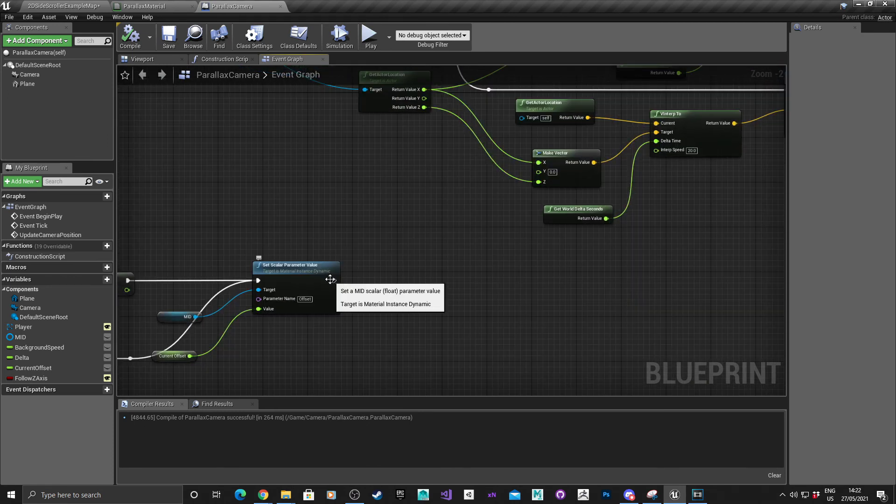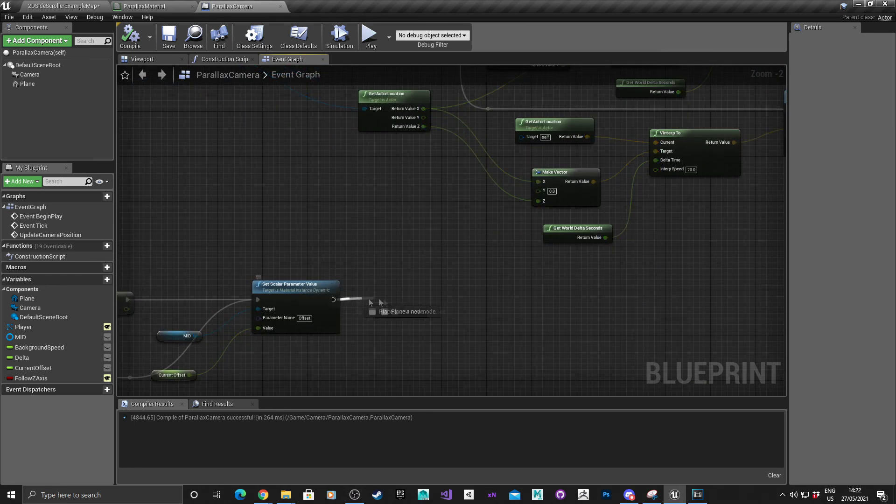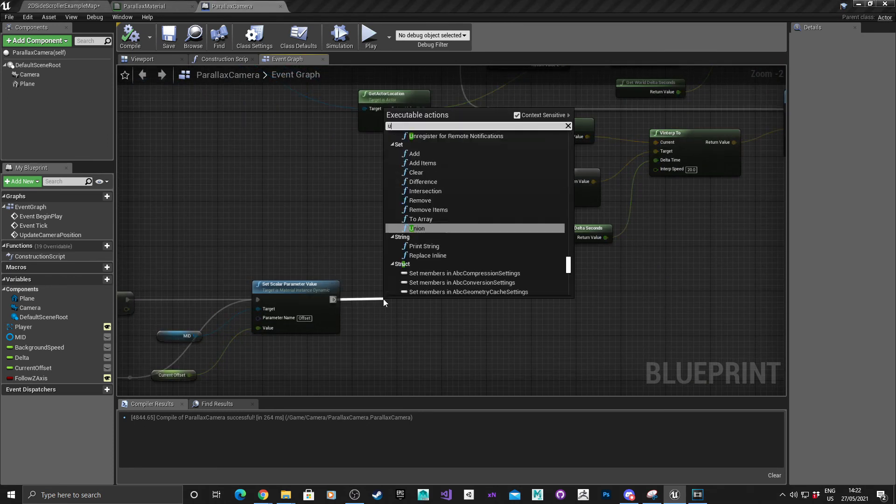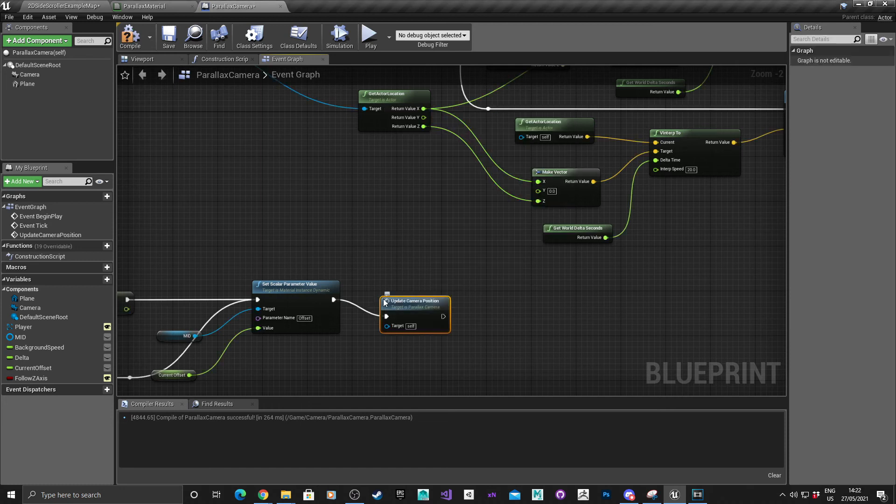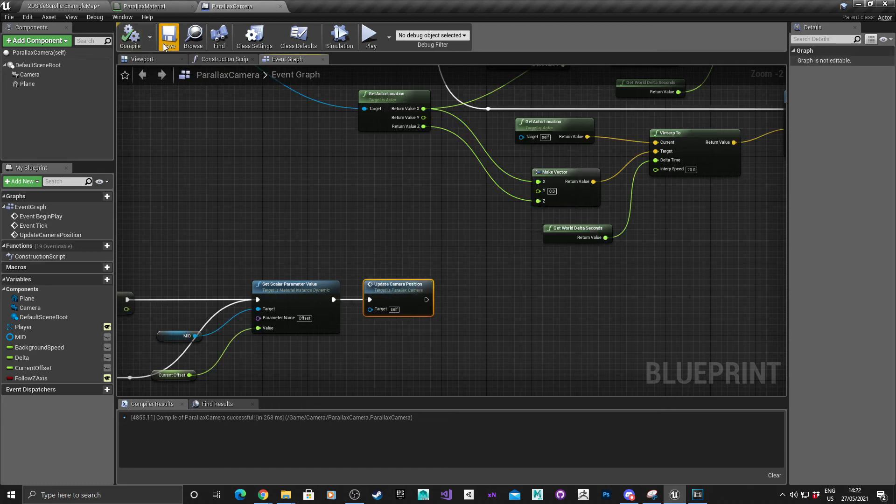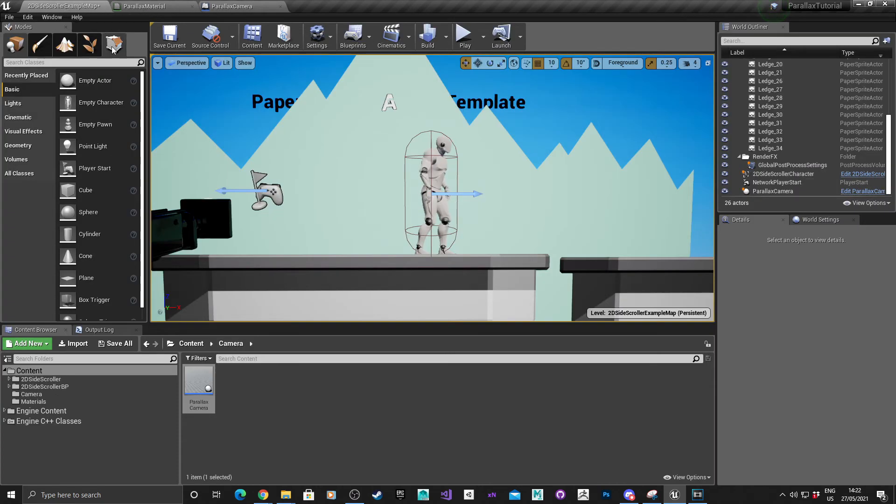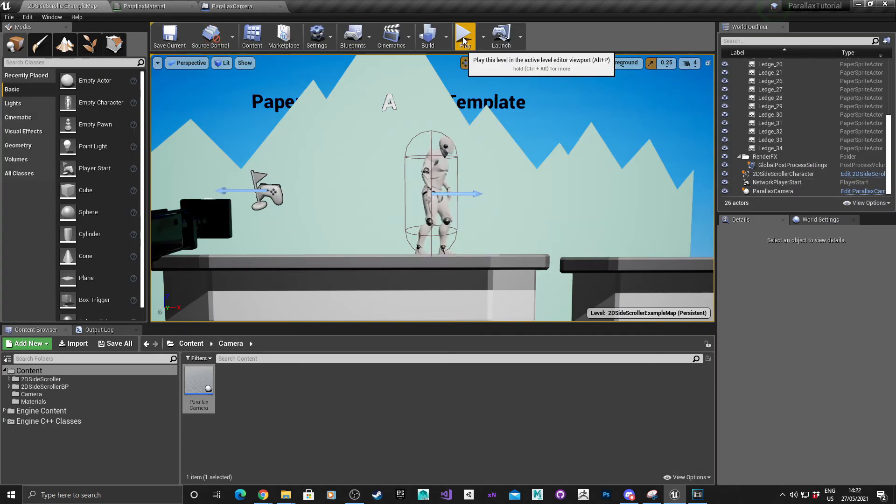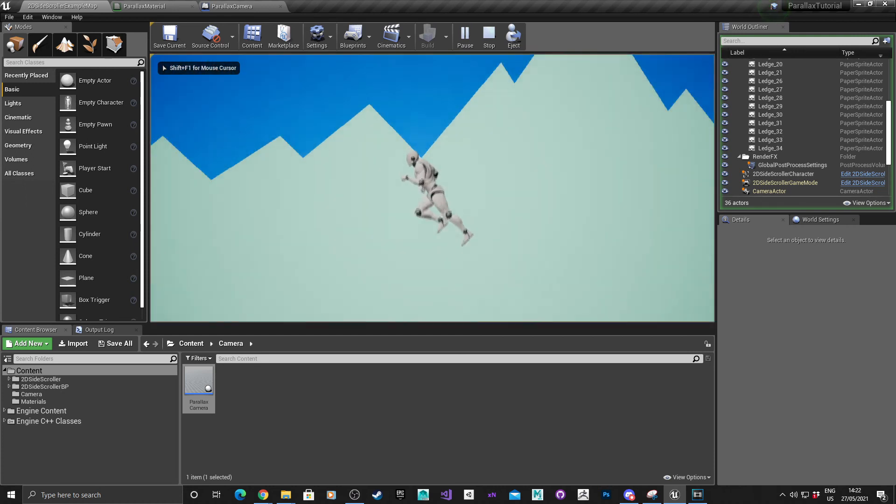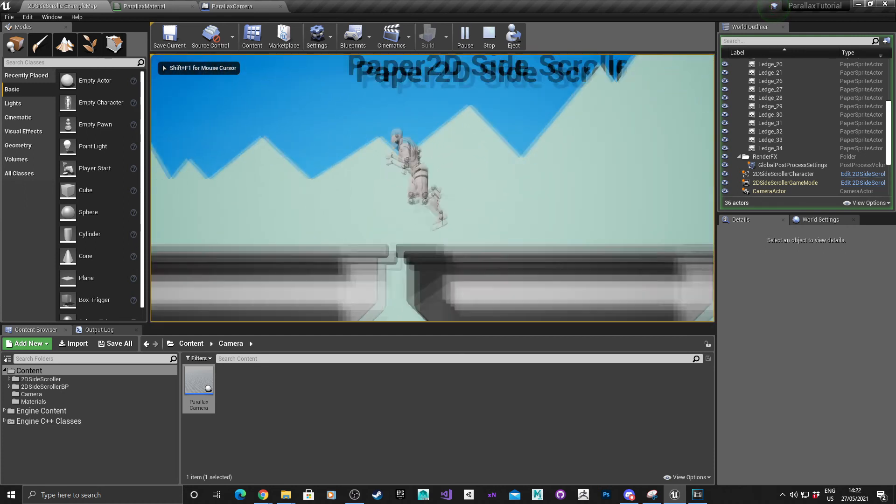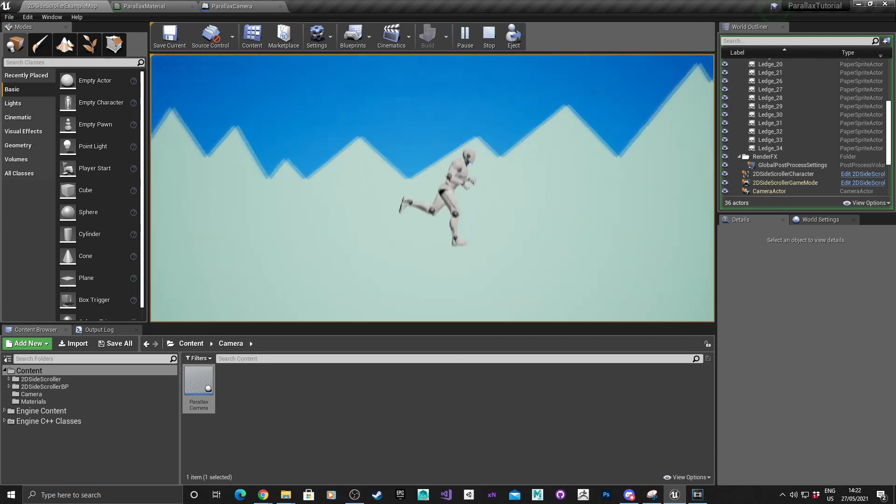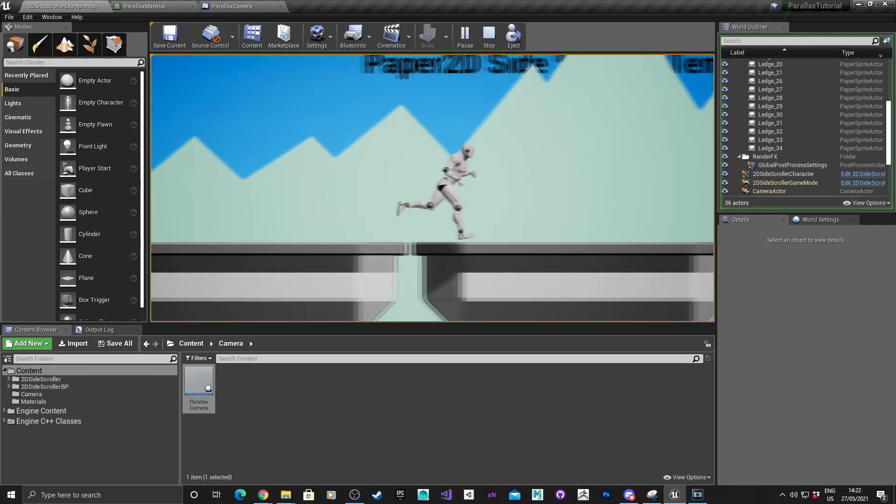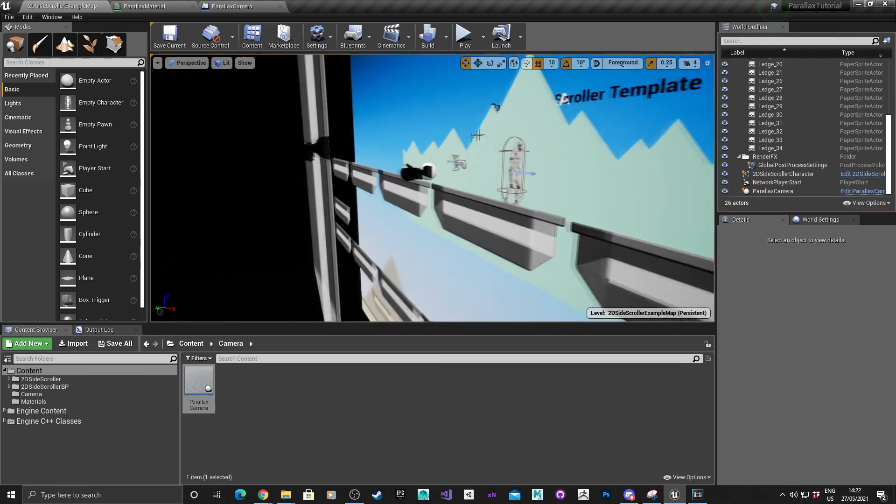Go down the bottom and from this we want to drag it and call that custom event, so update camera position. Now remember we set it to true by default. Control shift and S to save. Let's hit play and see if it works. And as you can see it is following the player. Escape that.